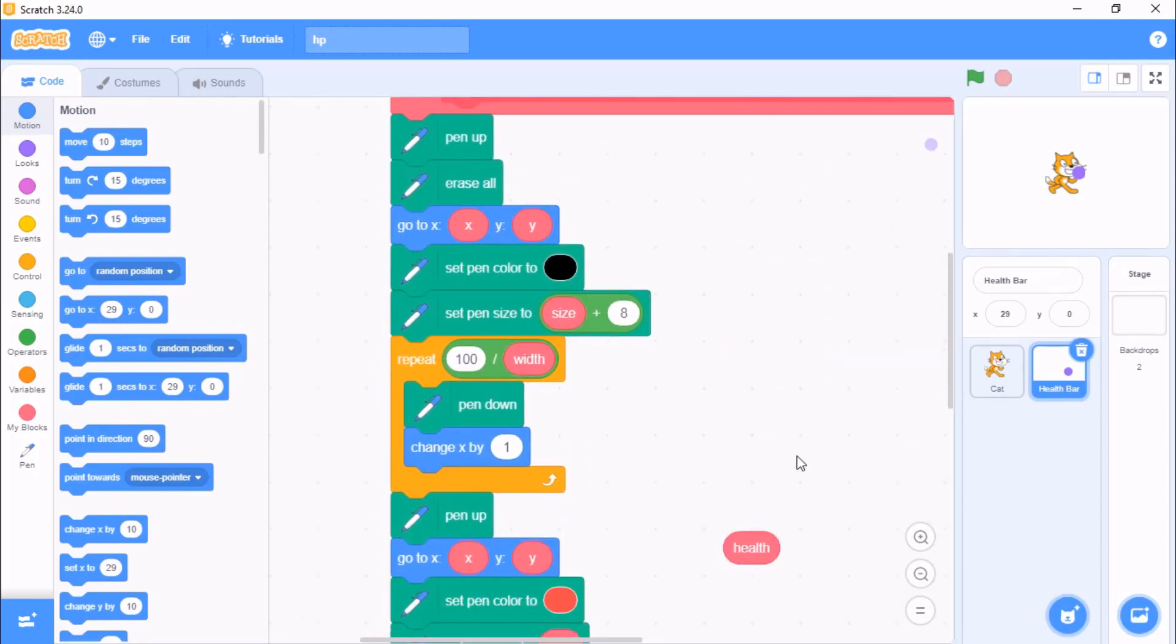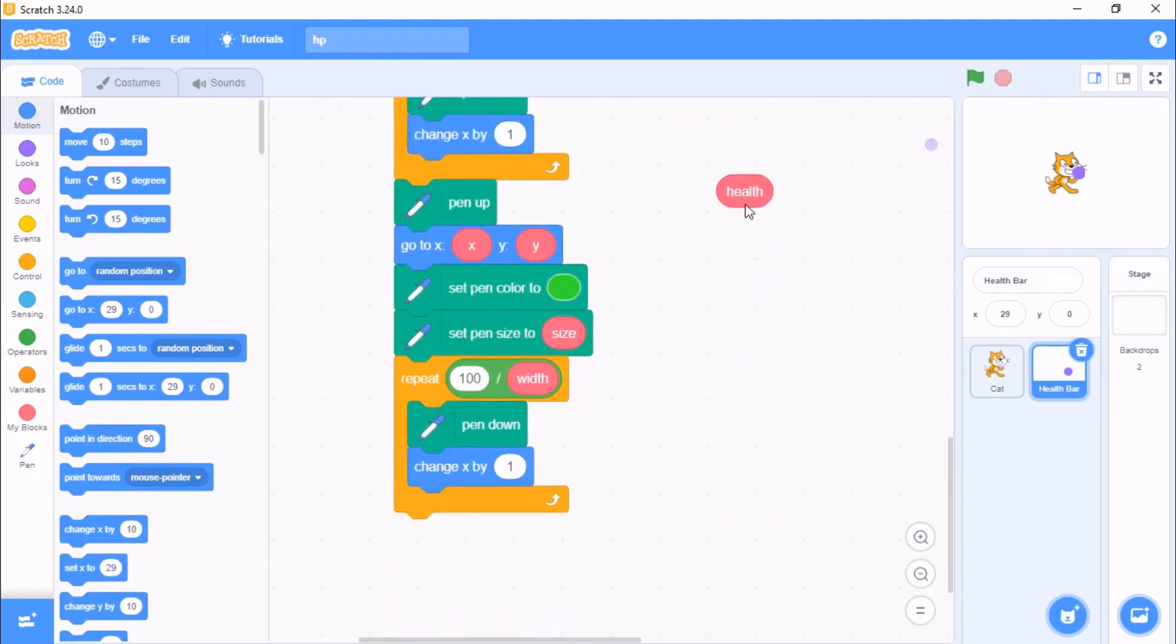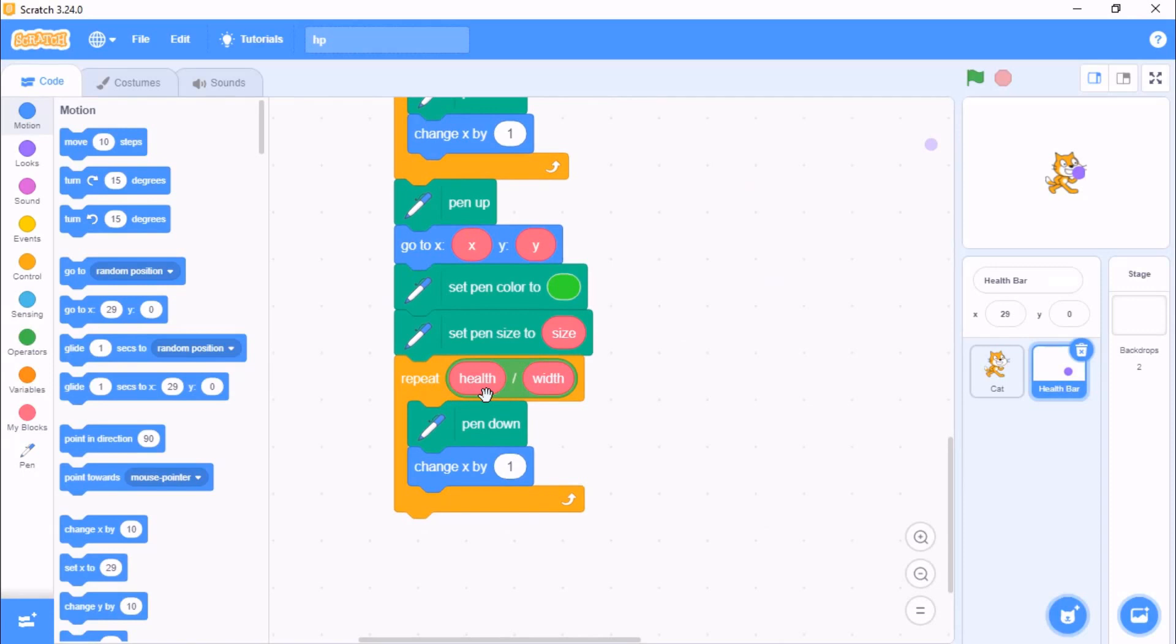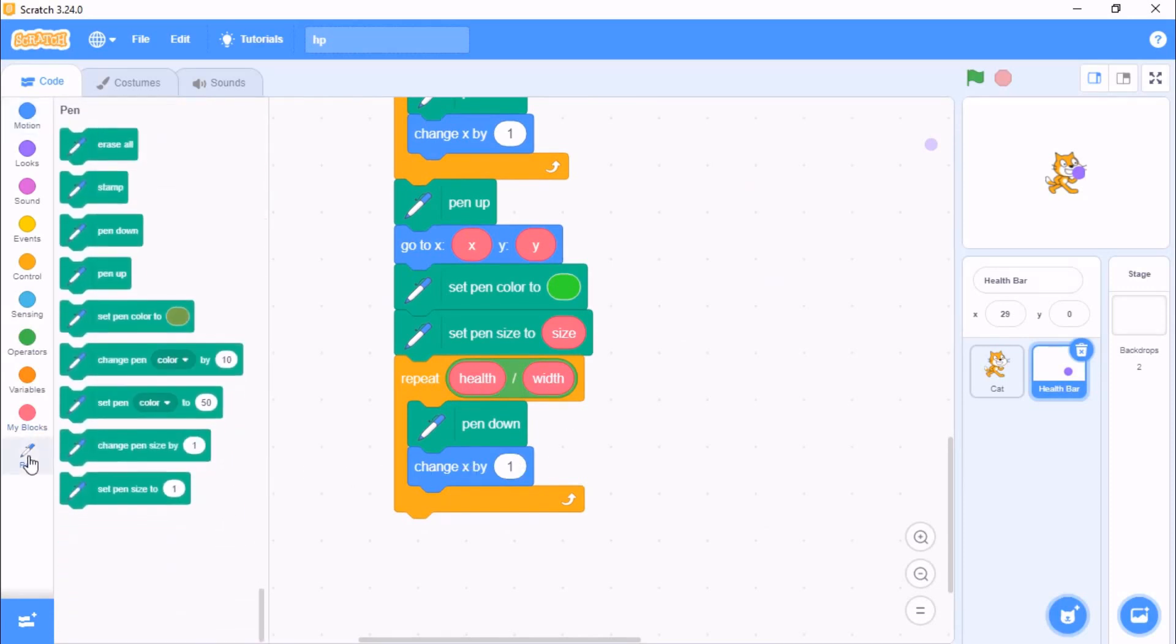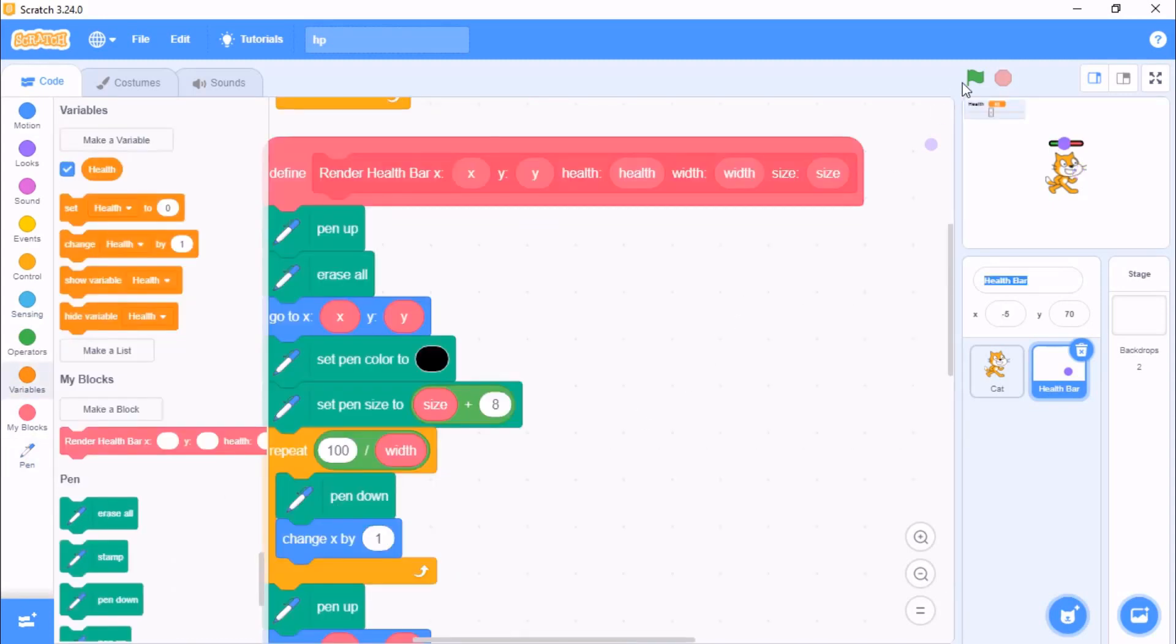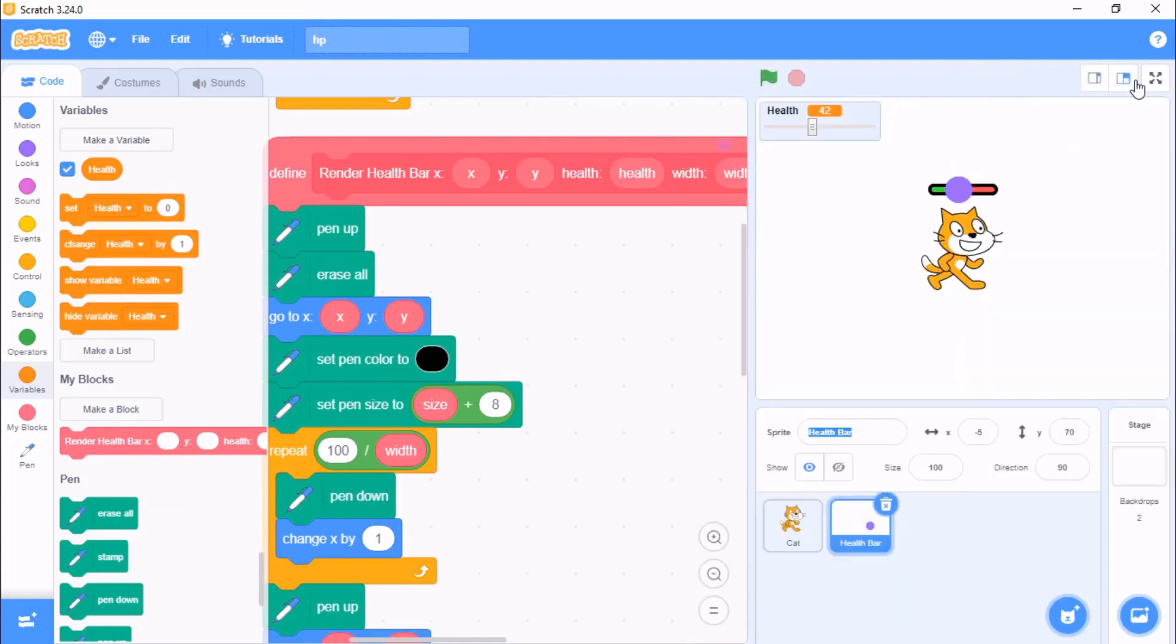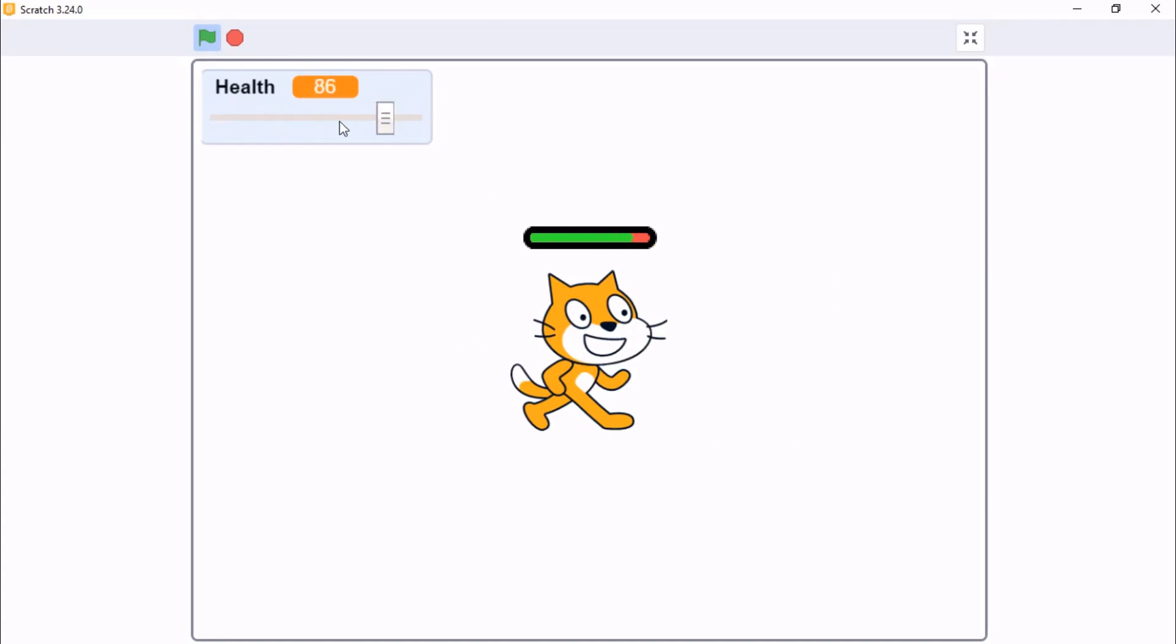For the repeat, it's not 100 divide by width, it's health divide by width. So that's not 100, right, that's not 100%. Now let's see whether our HP bar is working. You can see we have our HP bar and it's working.